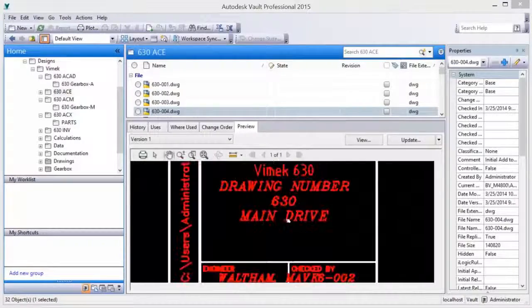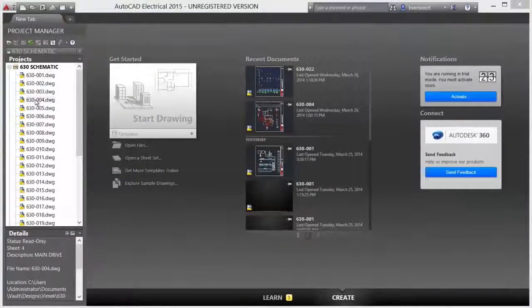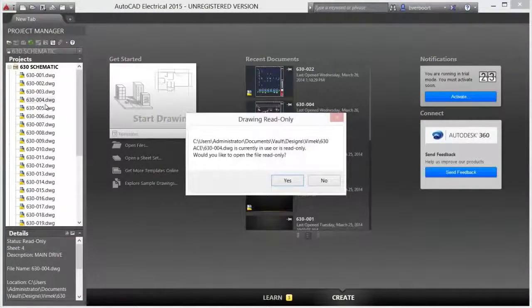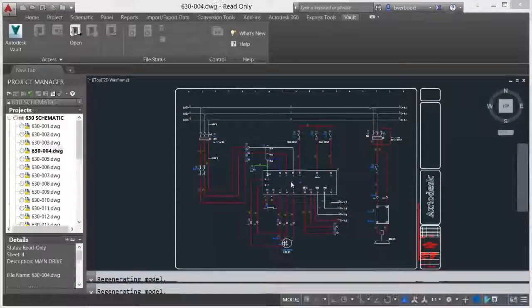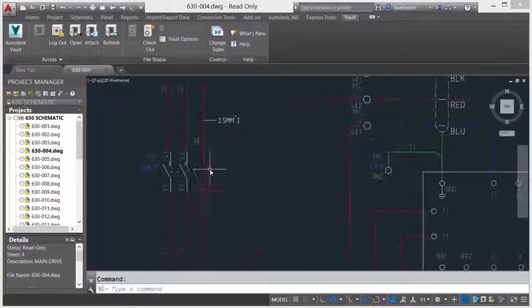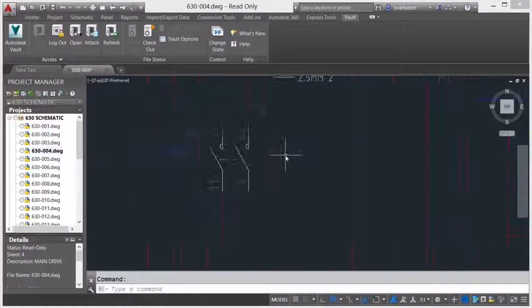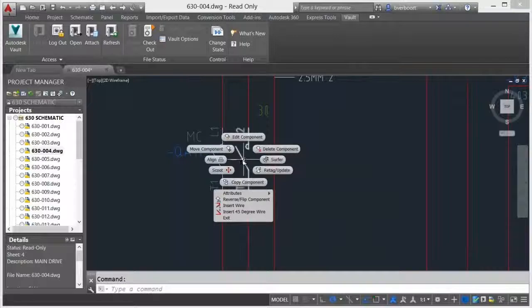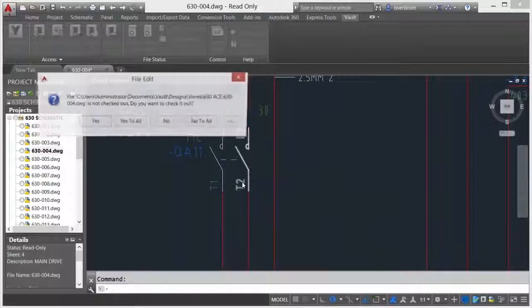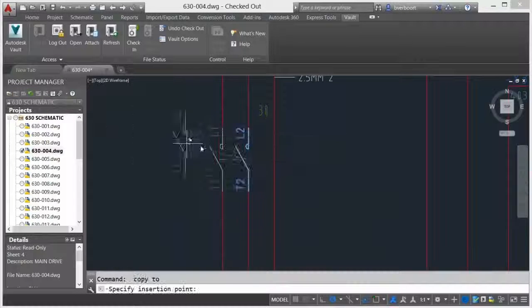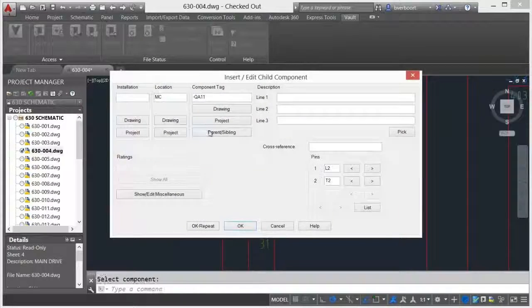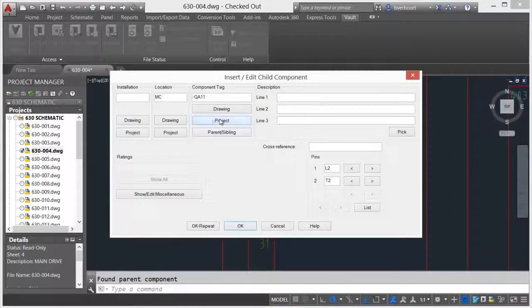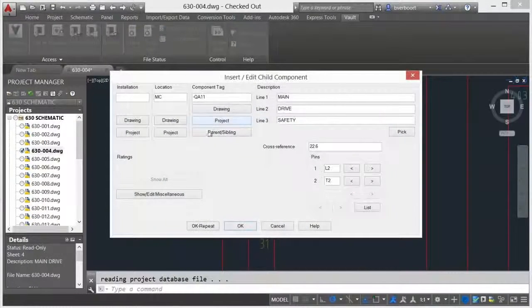Schematic drawings can be opened directly from within Vault or AutoCAD electrical. Drawings are opened, checked out, and edited as needed to meet project requirements. As additional schematic sheets change, either as a result of design efforts or as parent-child references require cross-sheet updates.